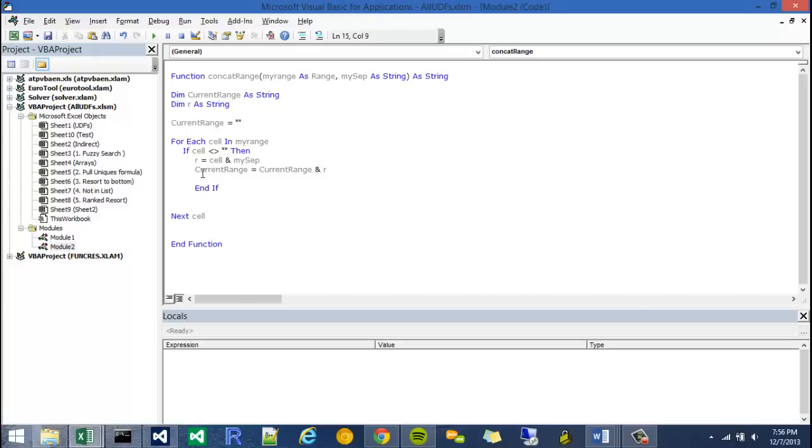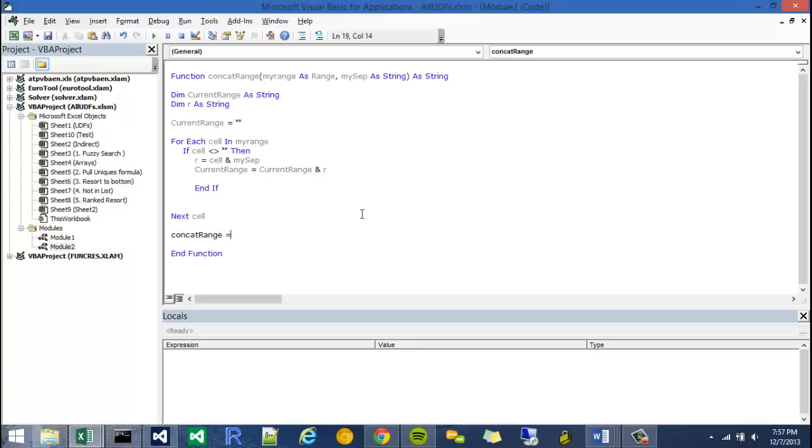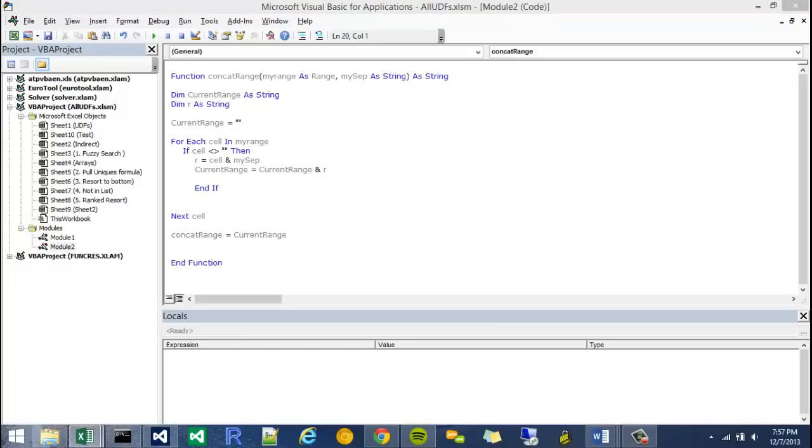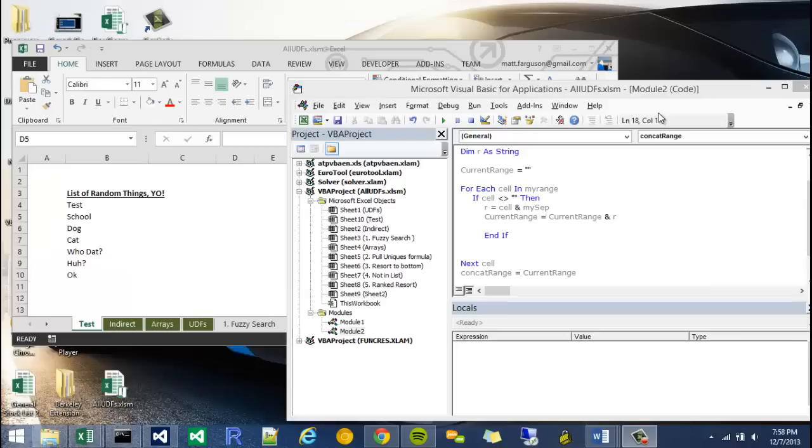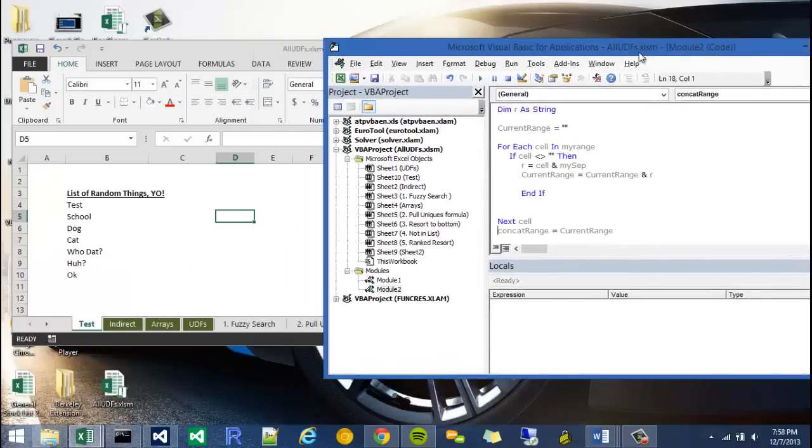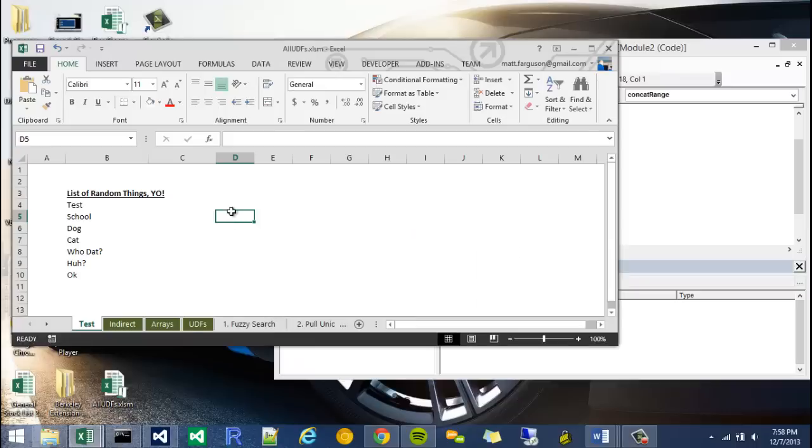And that should work. Of course we have to, this is a function, so we have to have it return something. And you do that by saying concat range, the name of it, is equal to current range. Okay, so now that we're done we can actually go ahead and jump back into Excel and test it.